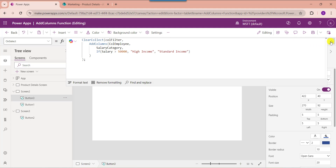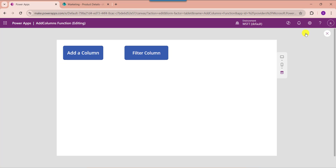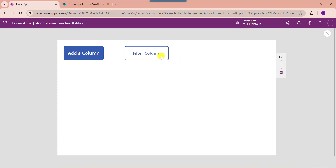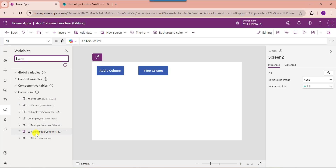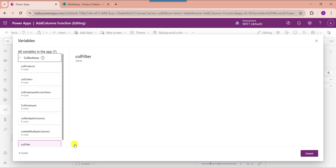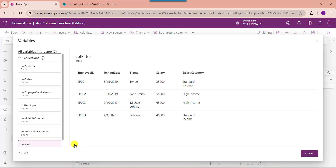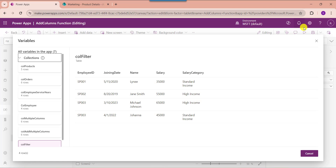Now go to the preview section. Once you click on the button control, the new column will be added to the collection. To view the collection, go to the variable section, select the respective collection 'CollectionFilter', and choose view table. Here you can see the filter collection column is created like this.